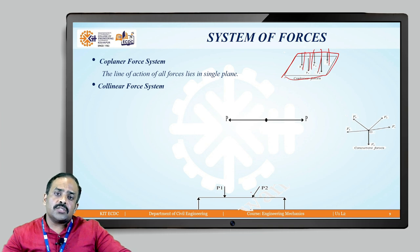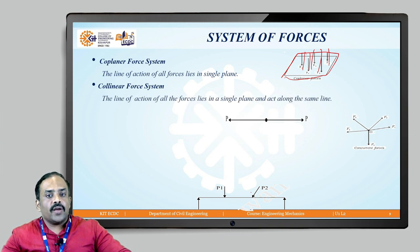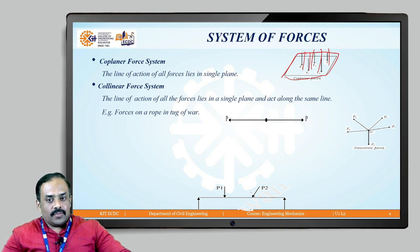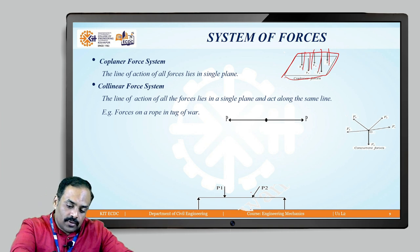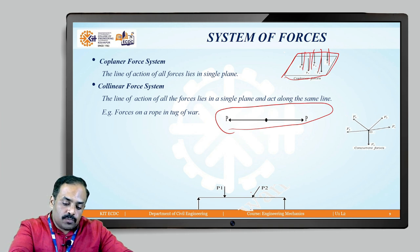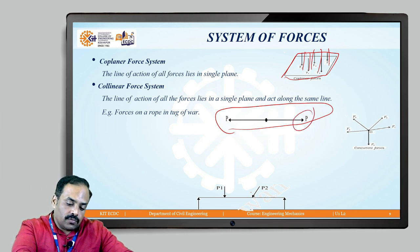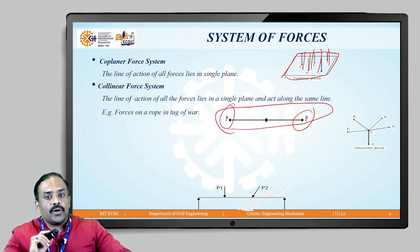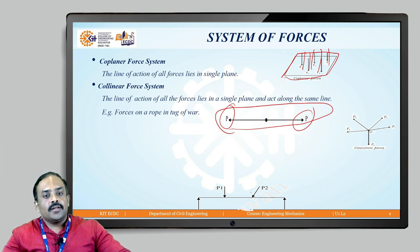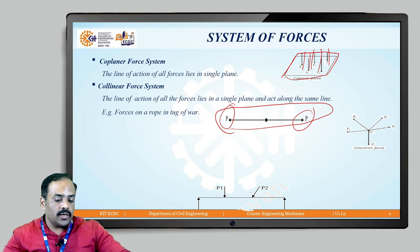The collinear force system is one where the line of action of all forces lies in a single plane and they act along the same line. The classic example is tug of war — one force P pulls to the right and another P pulls to the left along the same point and line. Keep tug of war in mind as the example of a collinear force system.